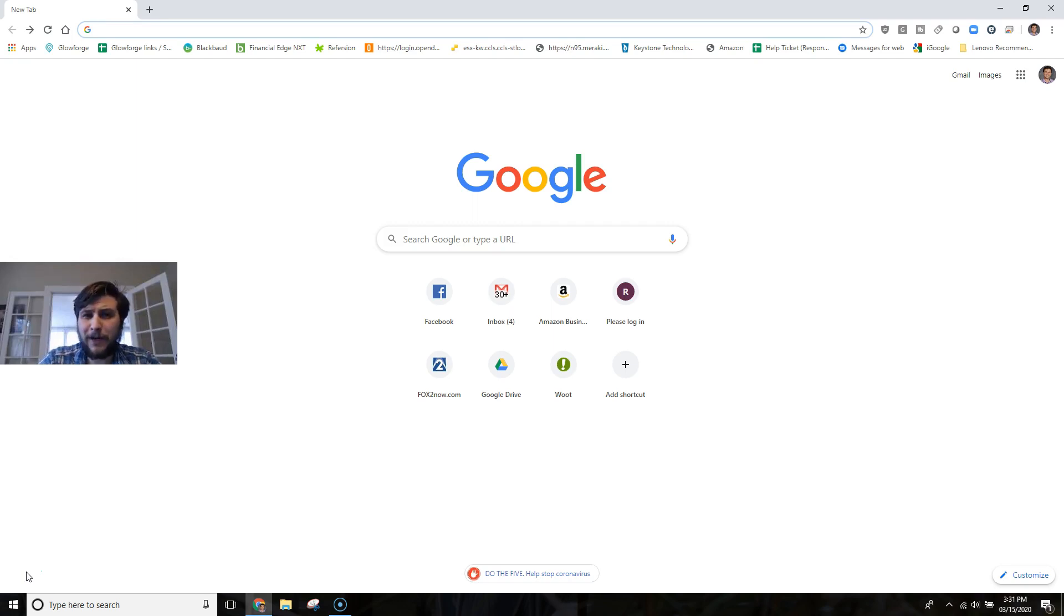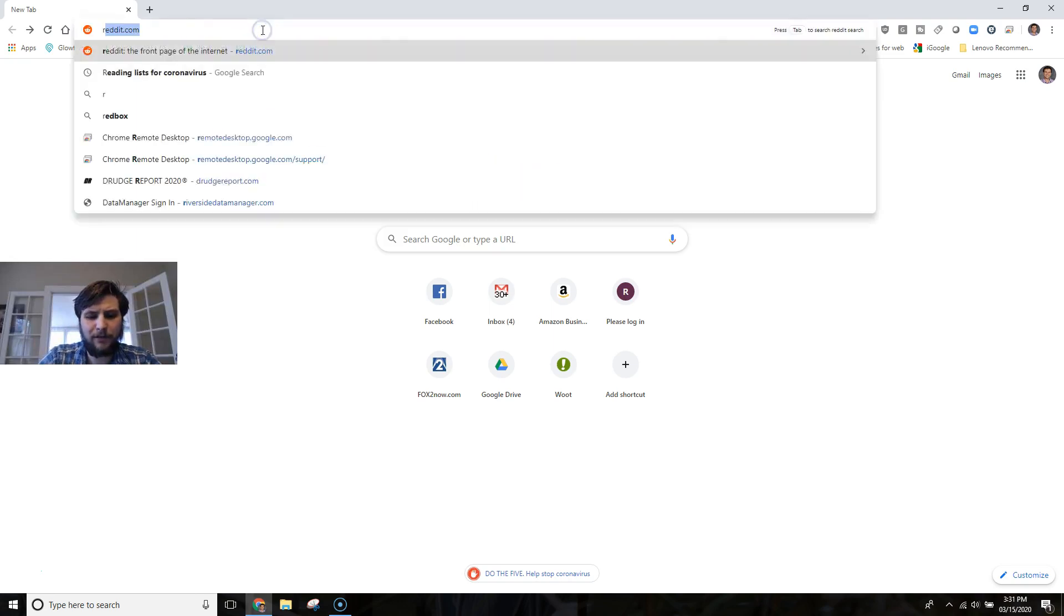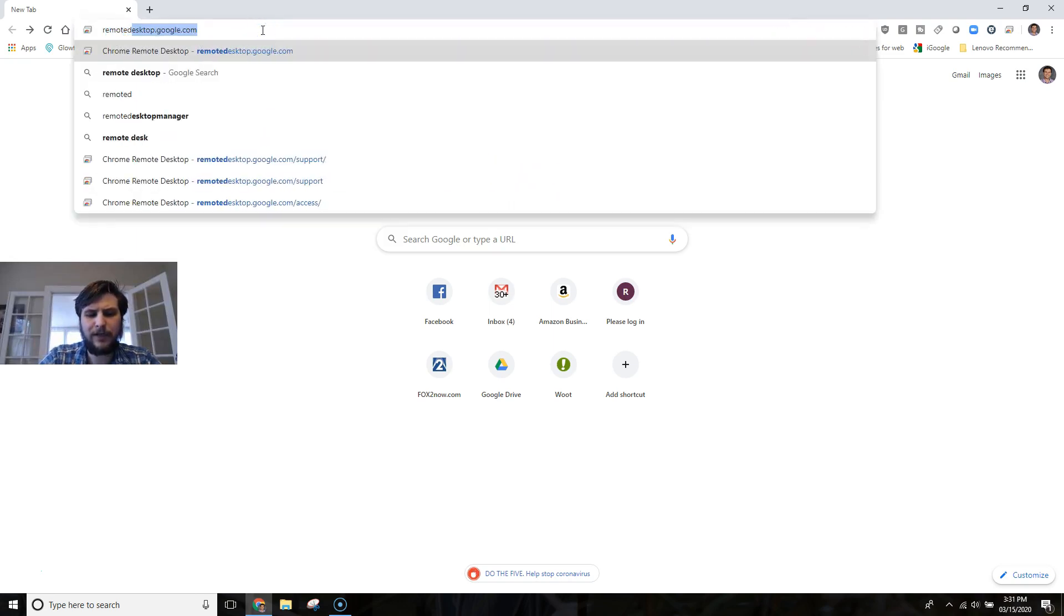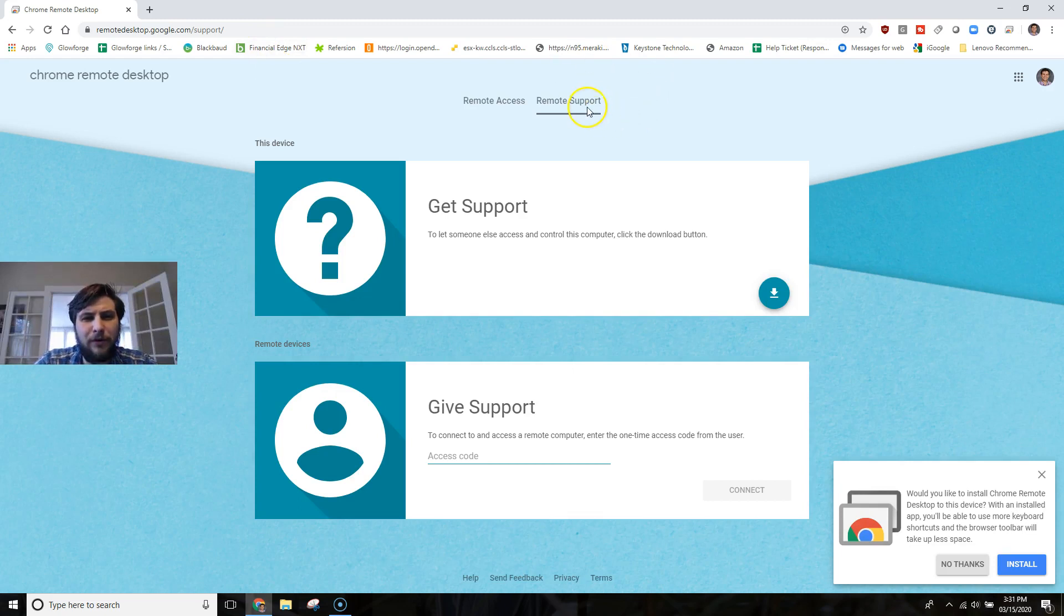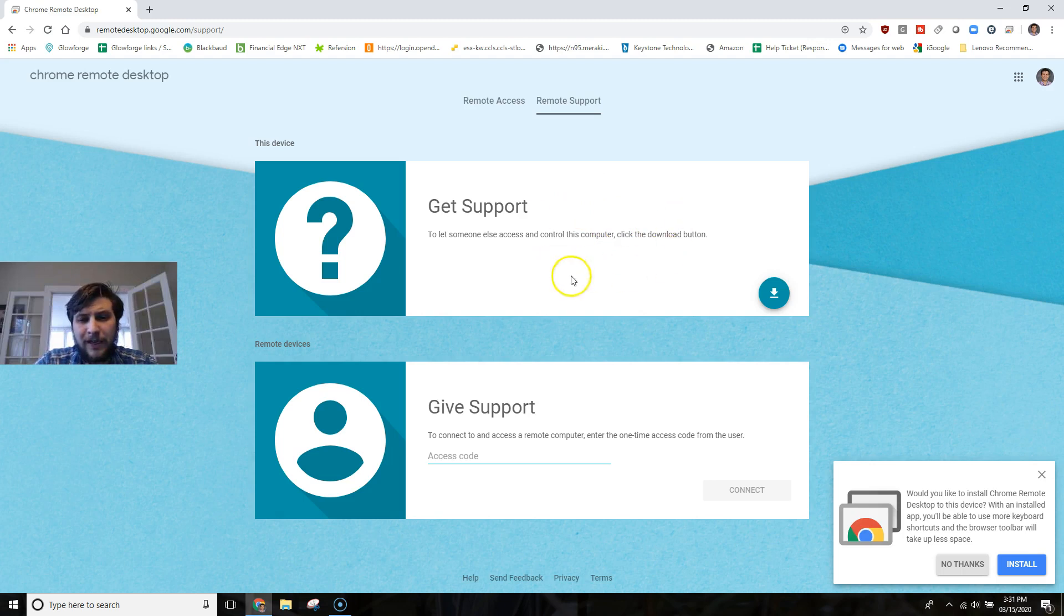Please open up your Chrome web browser and in the URL type in remotedesktop.google.com and make sure that you have remote support highlighted and clicked. That's the page you should be on.